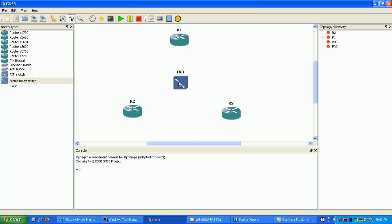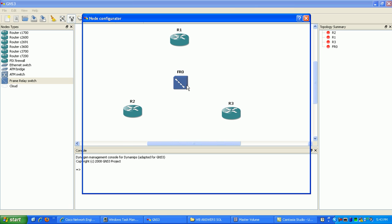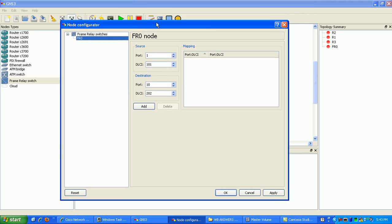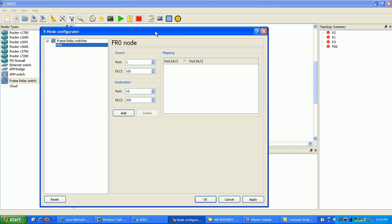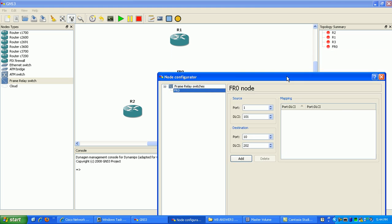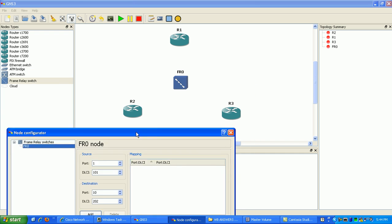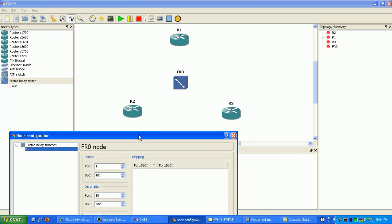We can right-click on the frame relay switch and go to Configure, then click on FR zero. Here you can see we can map the DLCIs, or Data Link Connection Identifiers. DLCIs are a layer two mapping and they're locally significant on the link, so we're going to create our layer two mapping between router one and router two, and router one and router three.